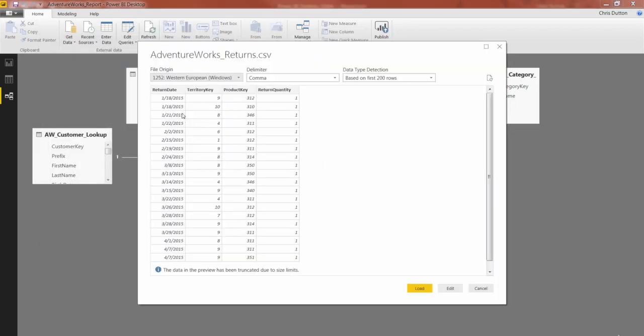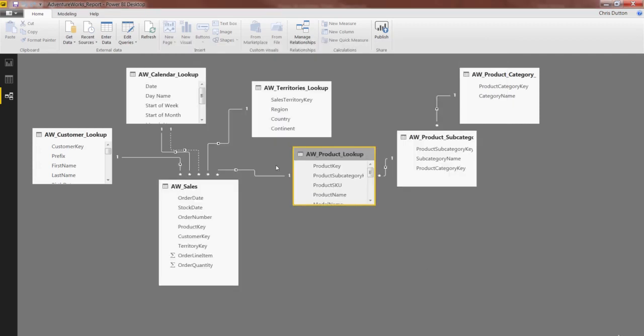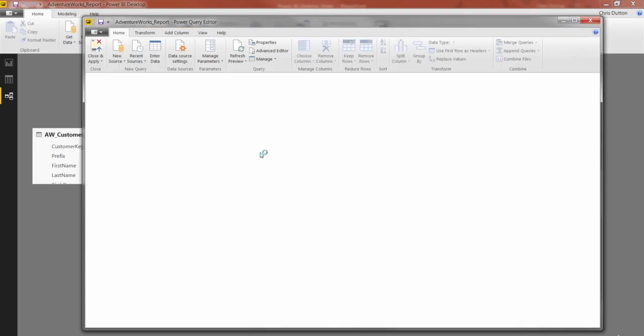Take a look at the preview. Pretty simple data set here, got a return date, a territory key, a product key, and that numerical quantity field as well. So let's edit this file to fire up the query editor.